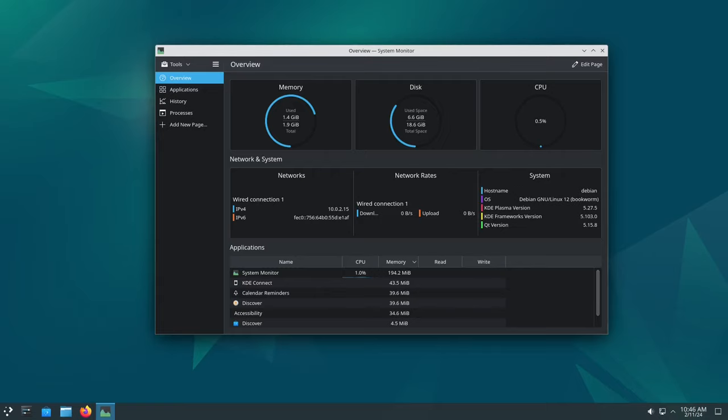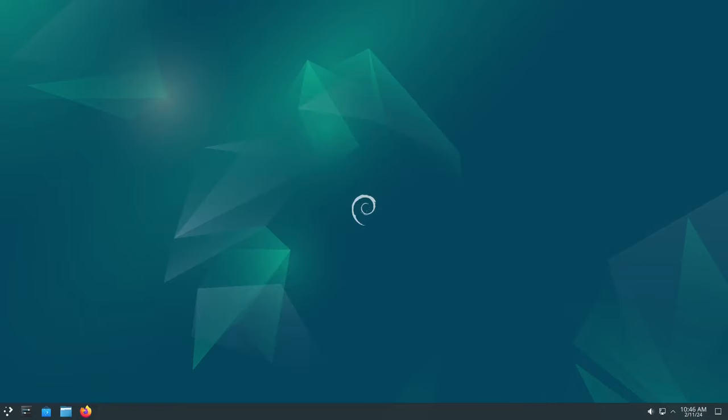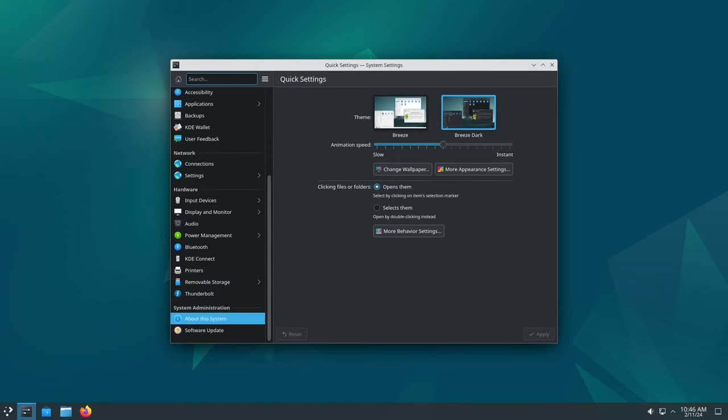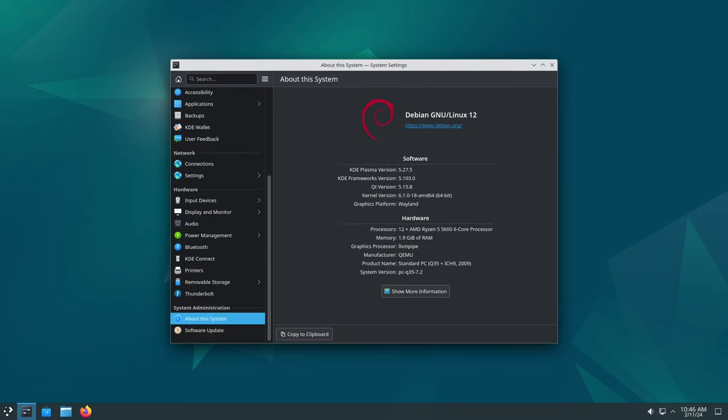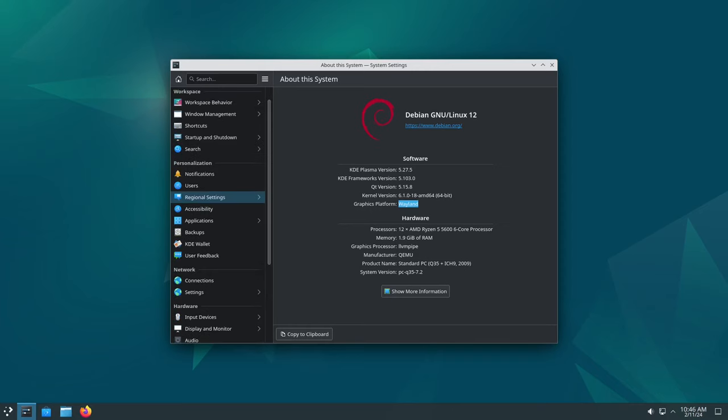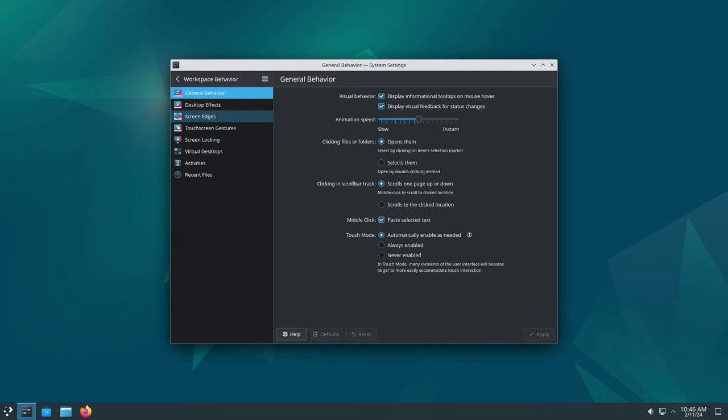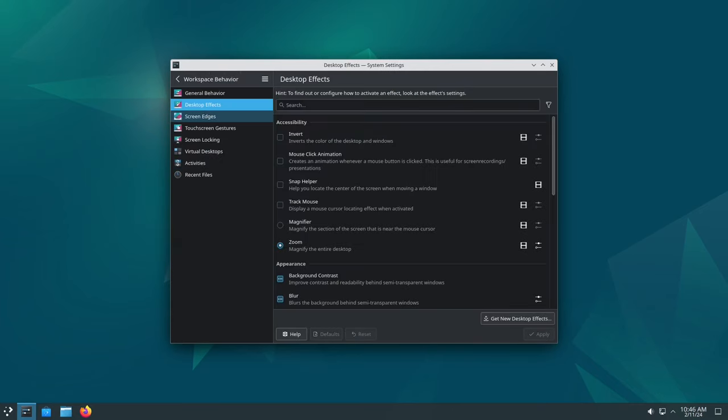But why does all of this matter? Well, think about how much we rely on our computers and devices in today's world. From work to entertainment to staying connected with loved ones, technology is everywhere. And when our systems are running smoothly and securely, it allows us to focus on what matters most, whether that's getting work done or enjoying our favorite hobbies.